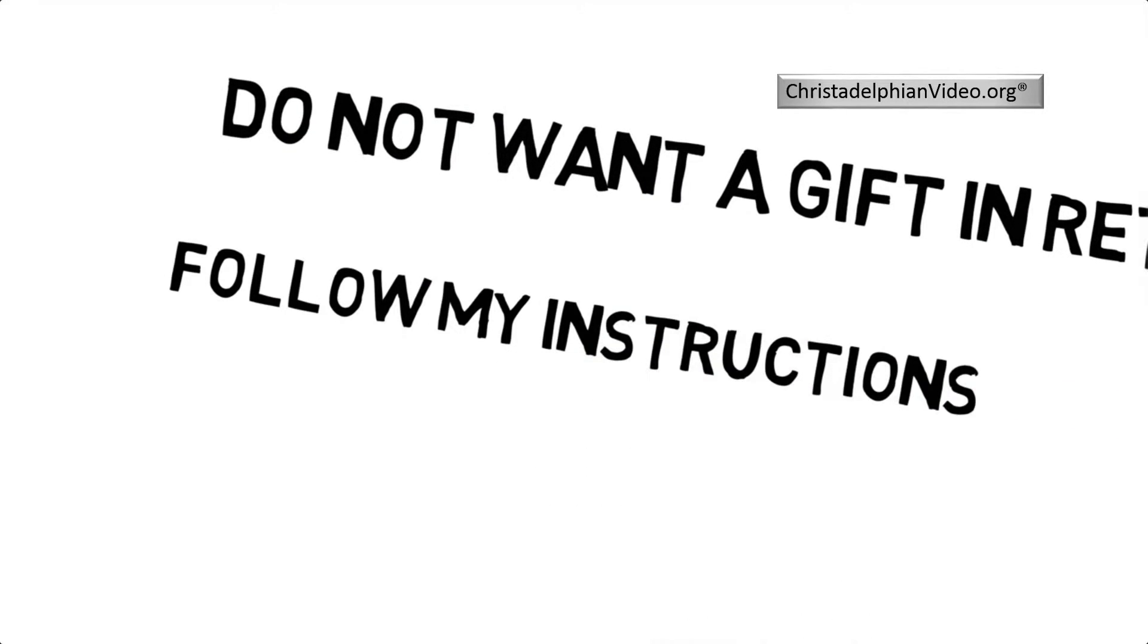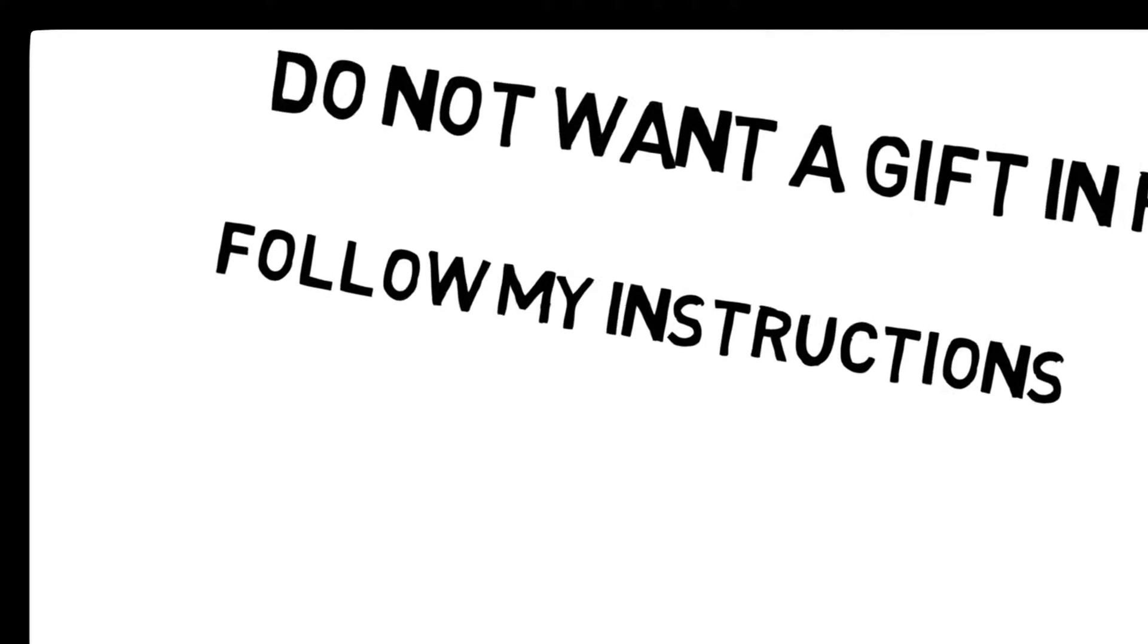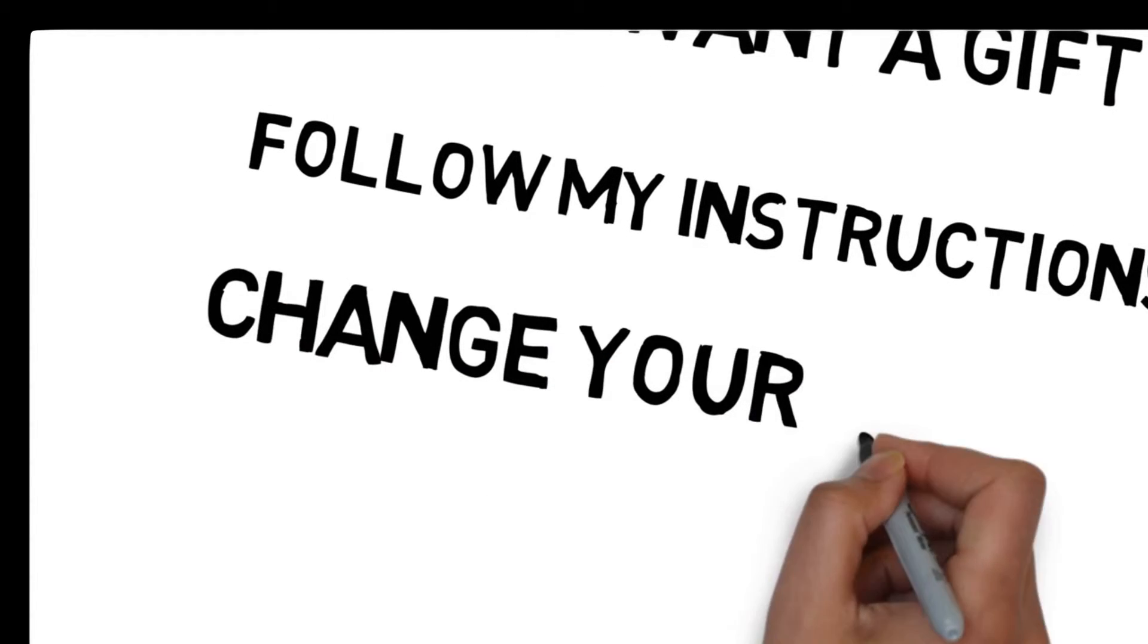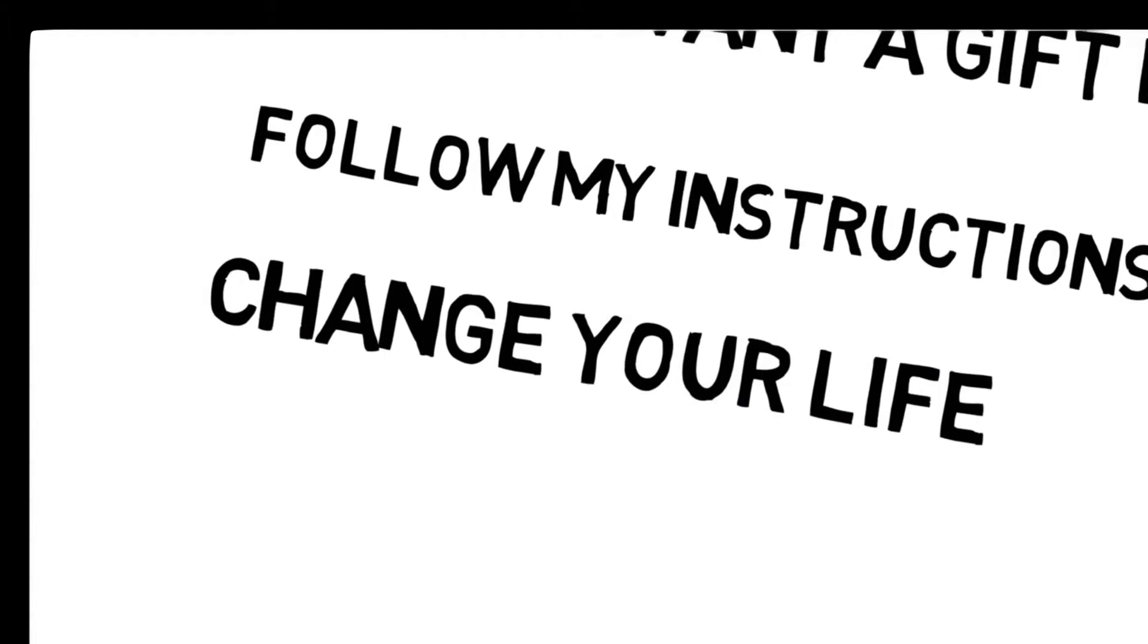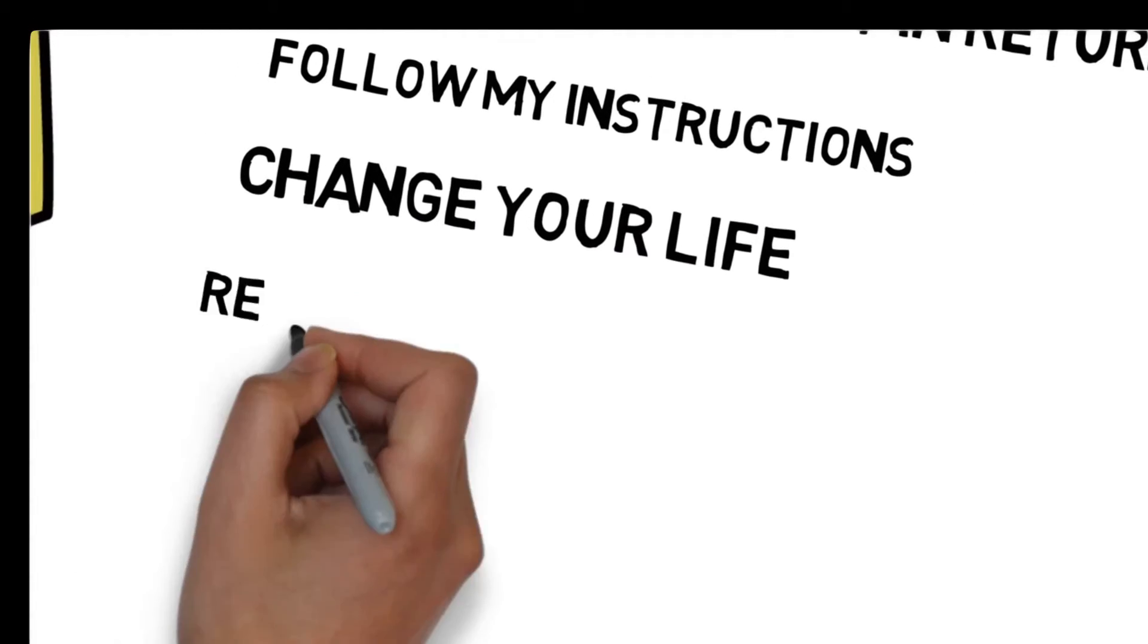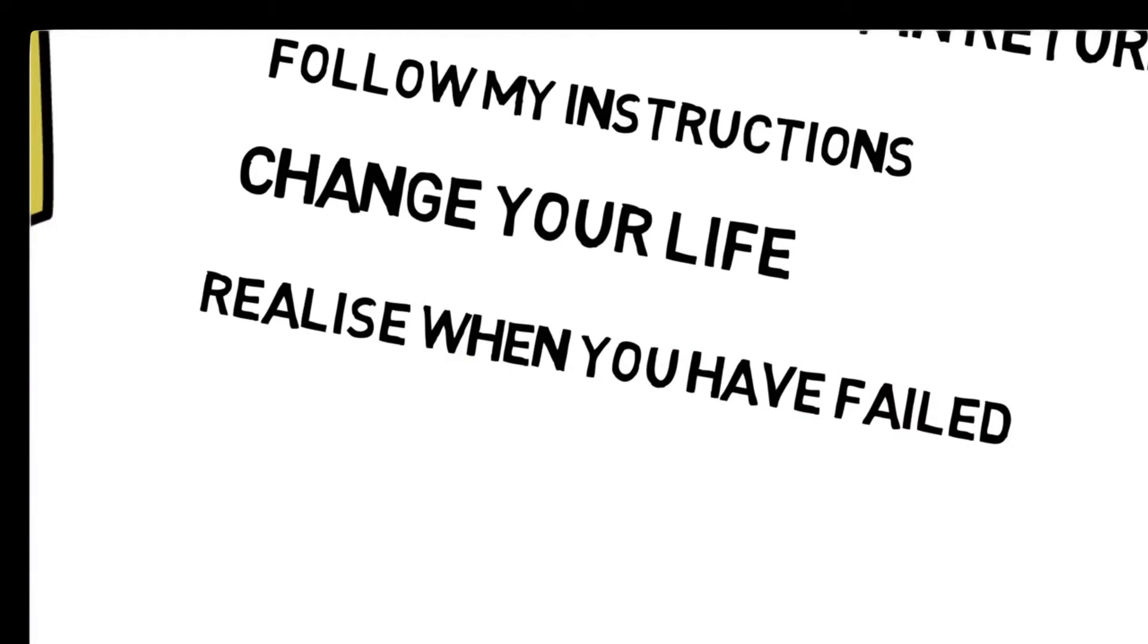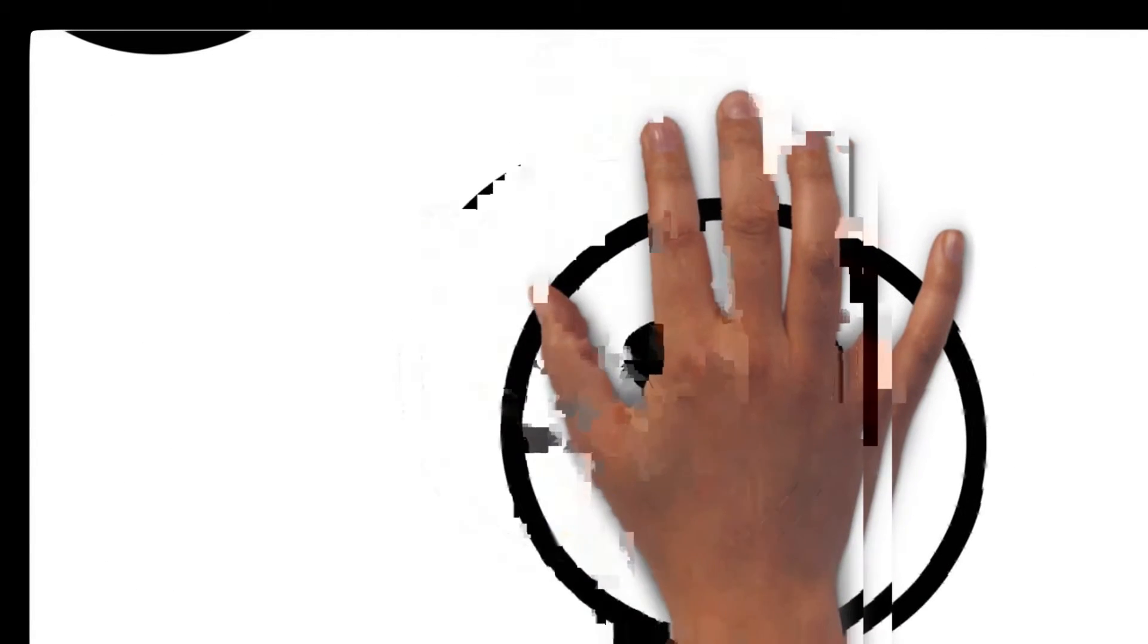All I ask is you follow some simple instructions which my father and I have set down. You change your life to do better, you try with all your heart, and if you fail along the way, don't worry, we can wipe the slate clean and start again.